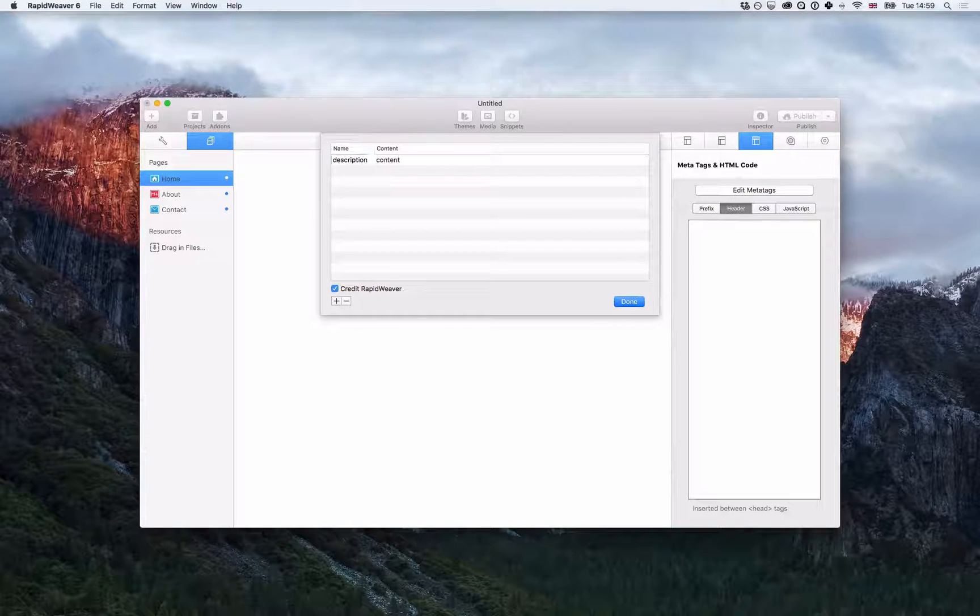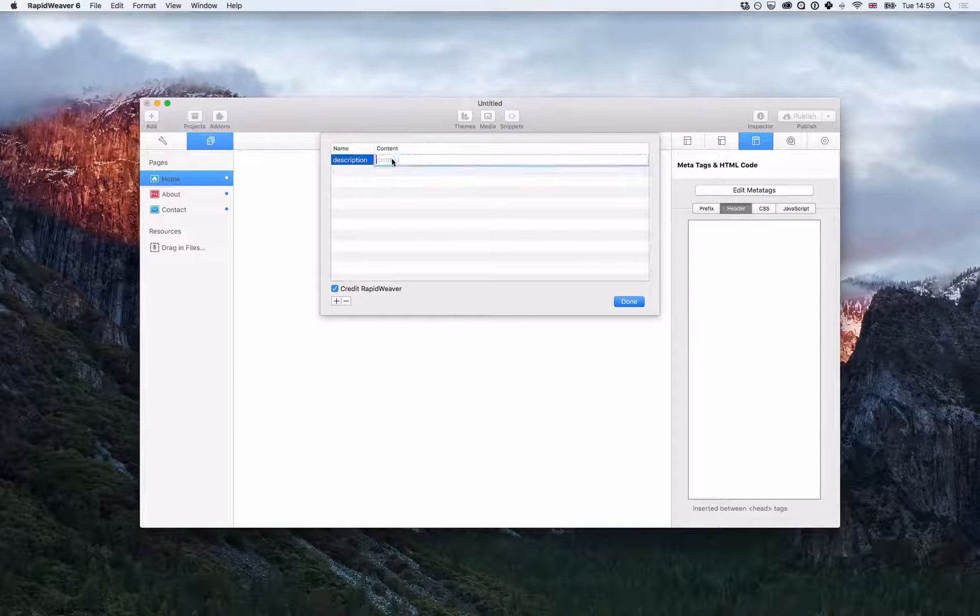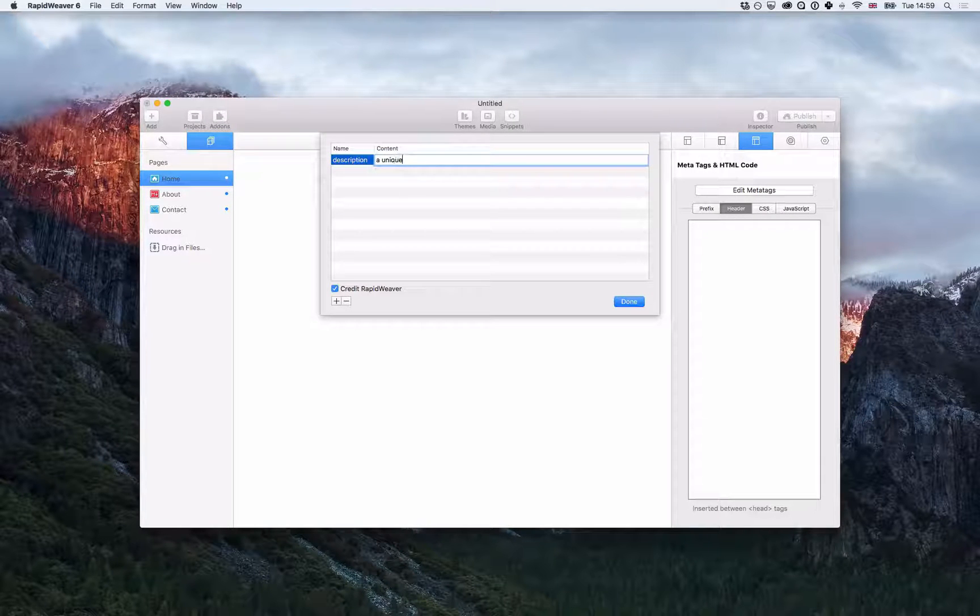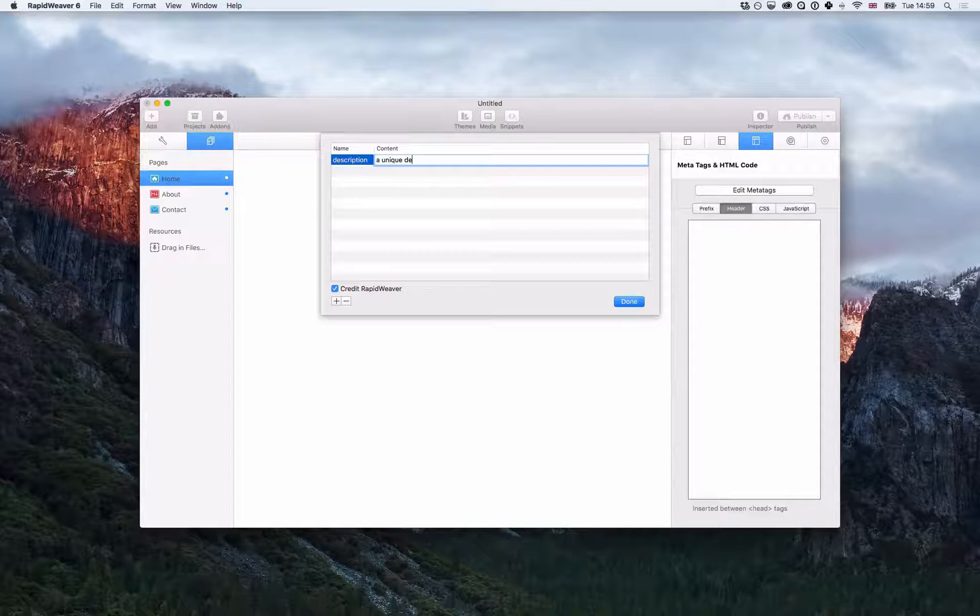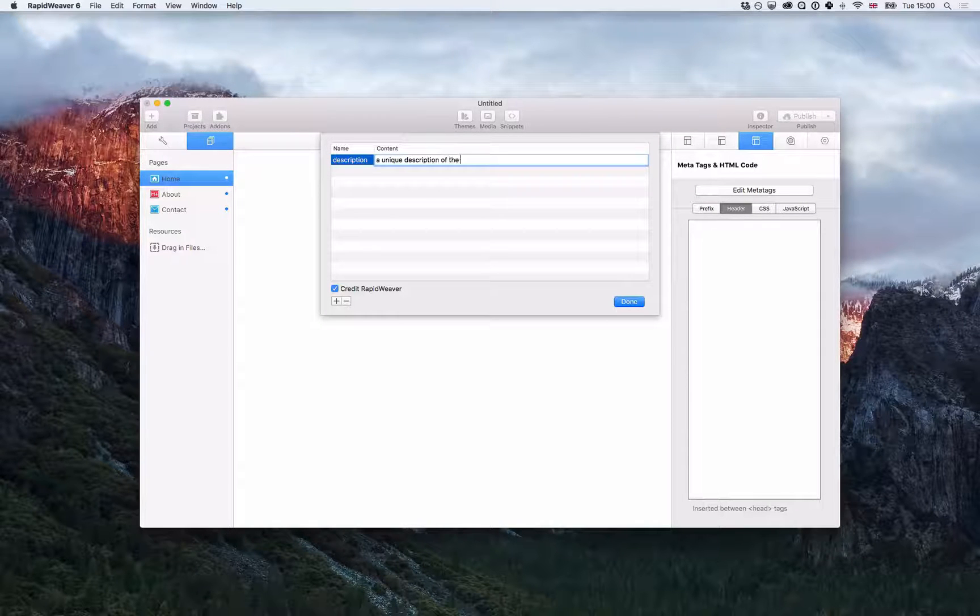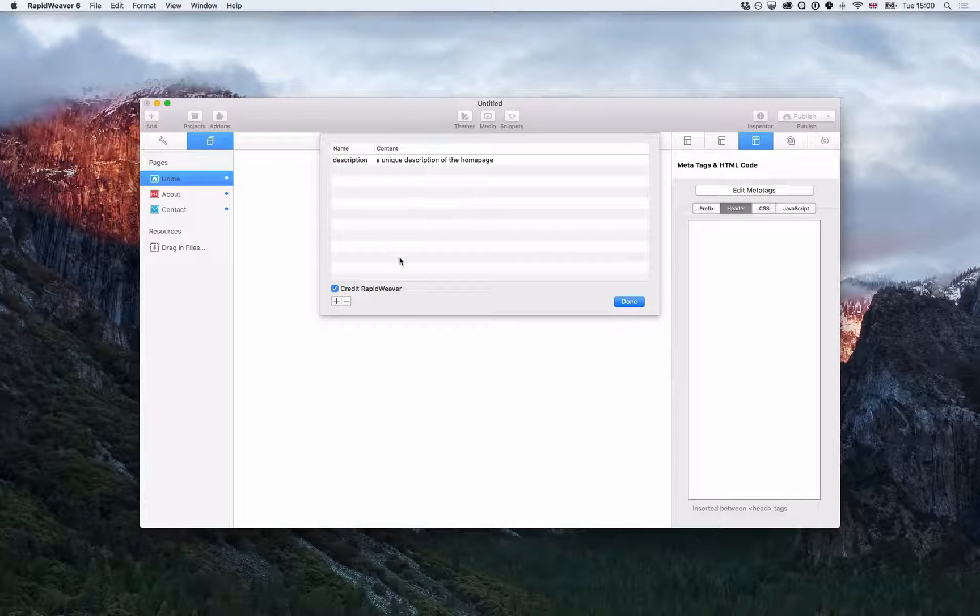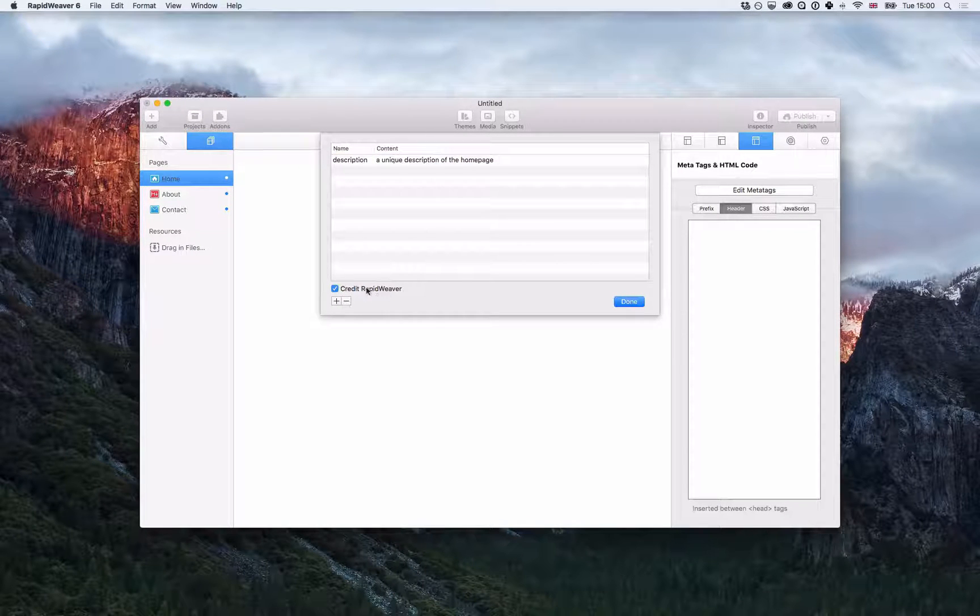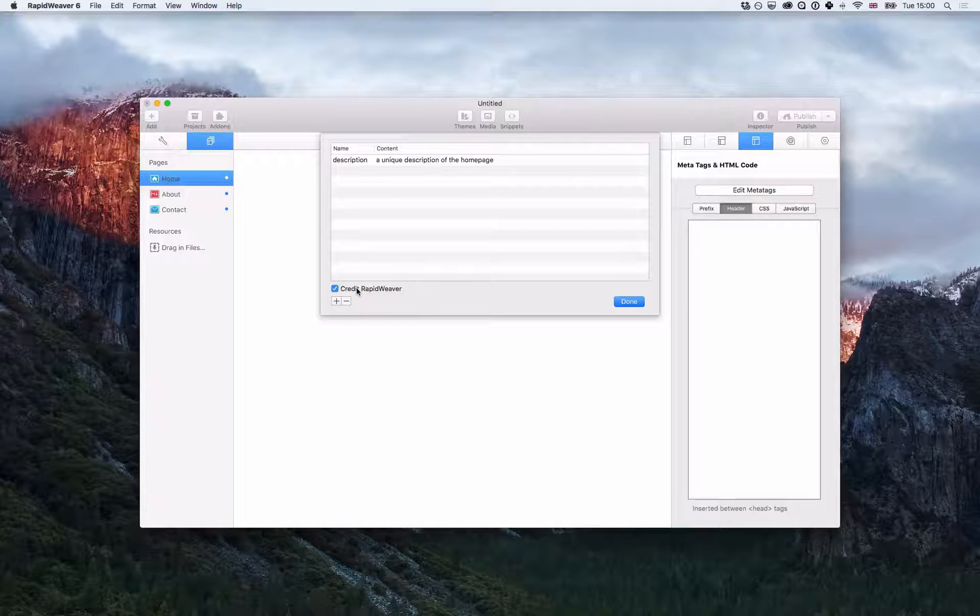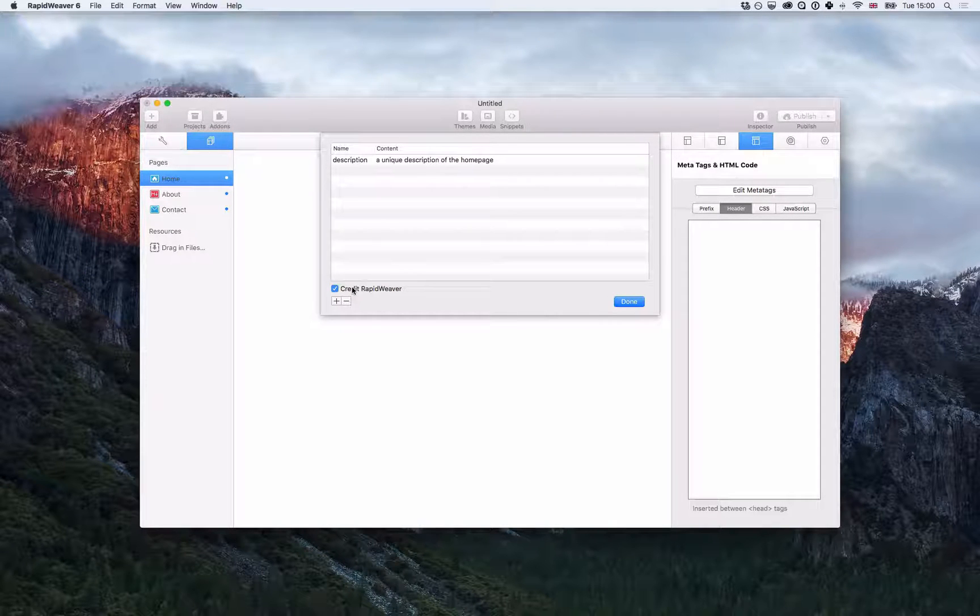So I call it description and the content will be a unique description of the home page. Cool. Now there's also this little credit RapidWeaver checkbox here. What that does is basically add a generator meta tag.